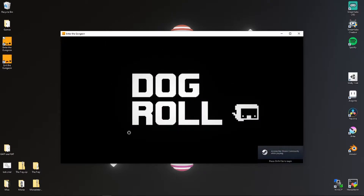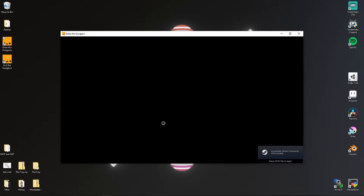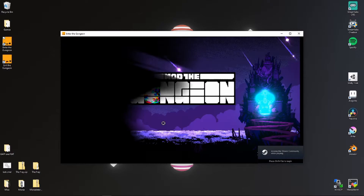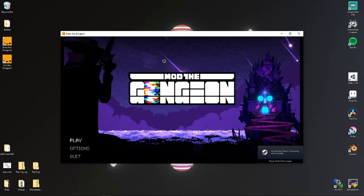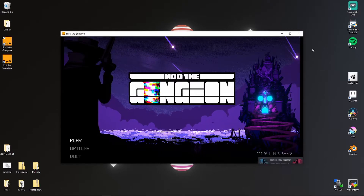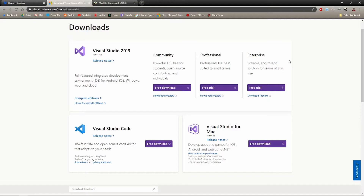Whoo, you did it — run the game. You should now see DogRoll and ModTheGungeon. Congration.